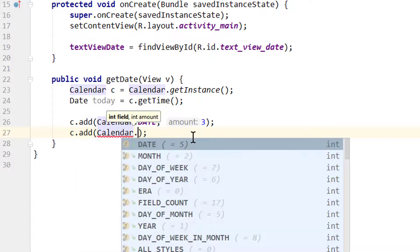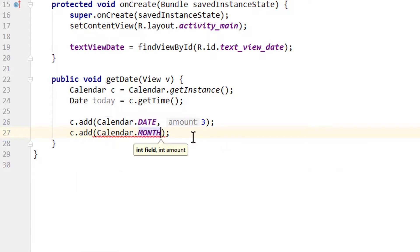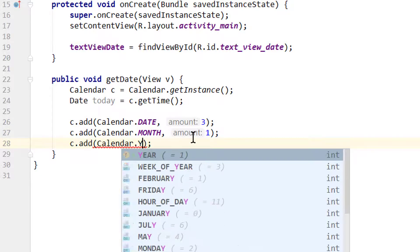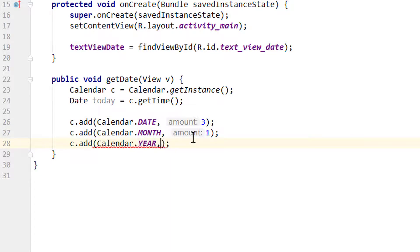This time we take Calendar.MONTH and add 1. And c.add(Calendar.YEAR, 1) as well.